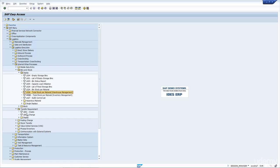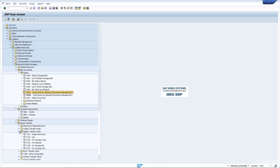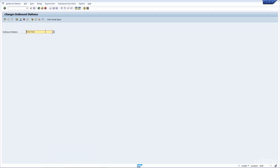You also have the transfer requirements here, and the stock transfer. The create and display transfer orders are the most important that you would need to know. You would create a transfer order, or you could display a transfer order here. We've now had a look at the transactions.